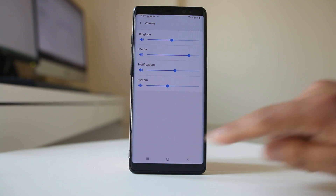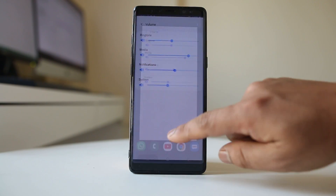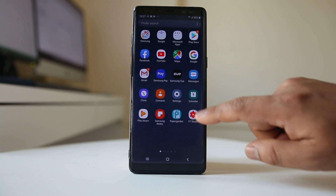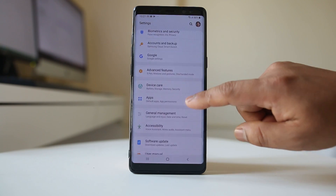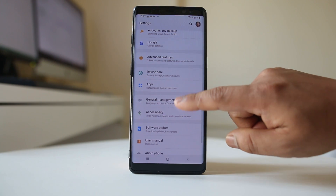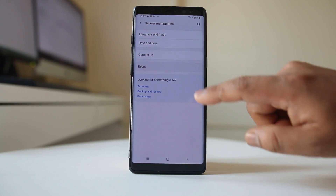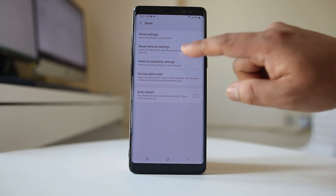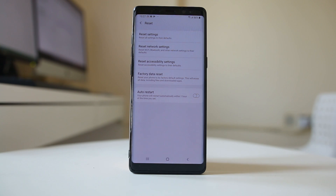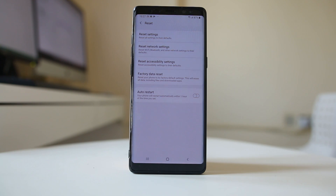As a last resort, if nothing else works, go to Settings, then General Management, then Reset, and select Reset Network Settings. This will reset all settings related to Wi-Fi, Bluetooth, and cellular data — check if this fixes the issue.